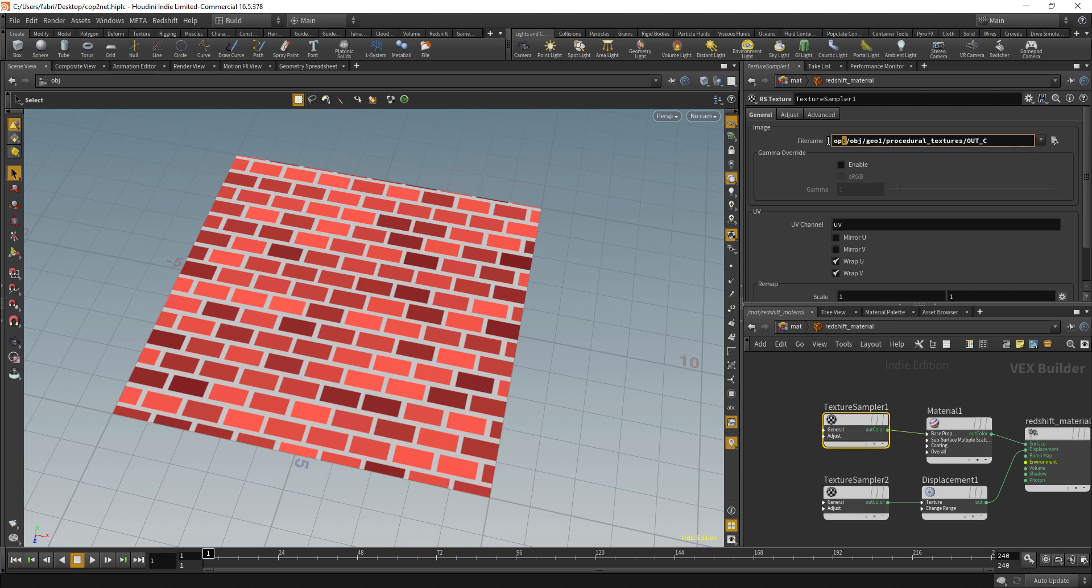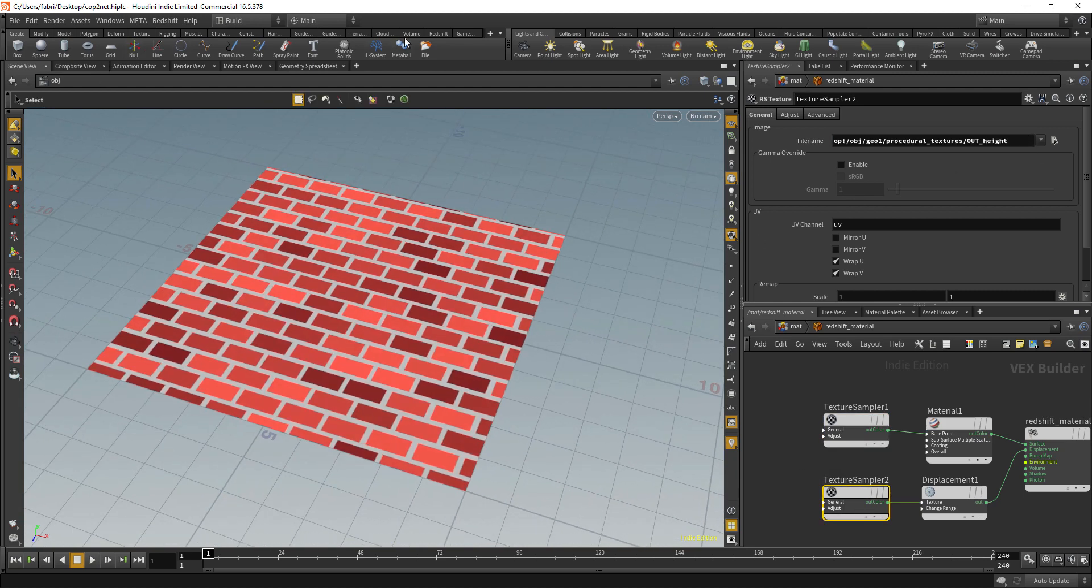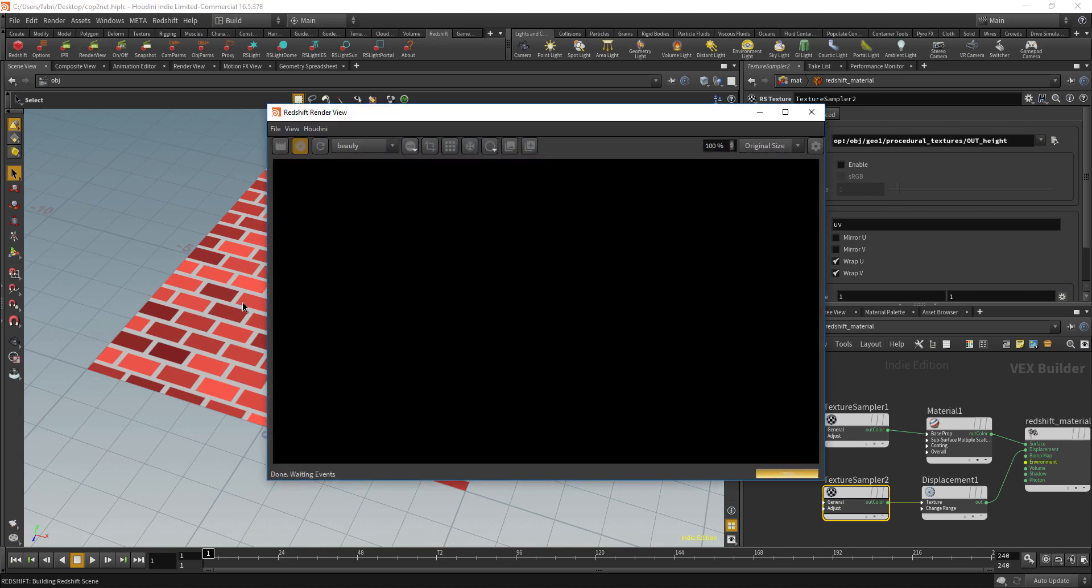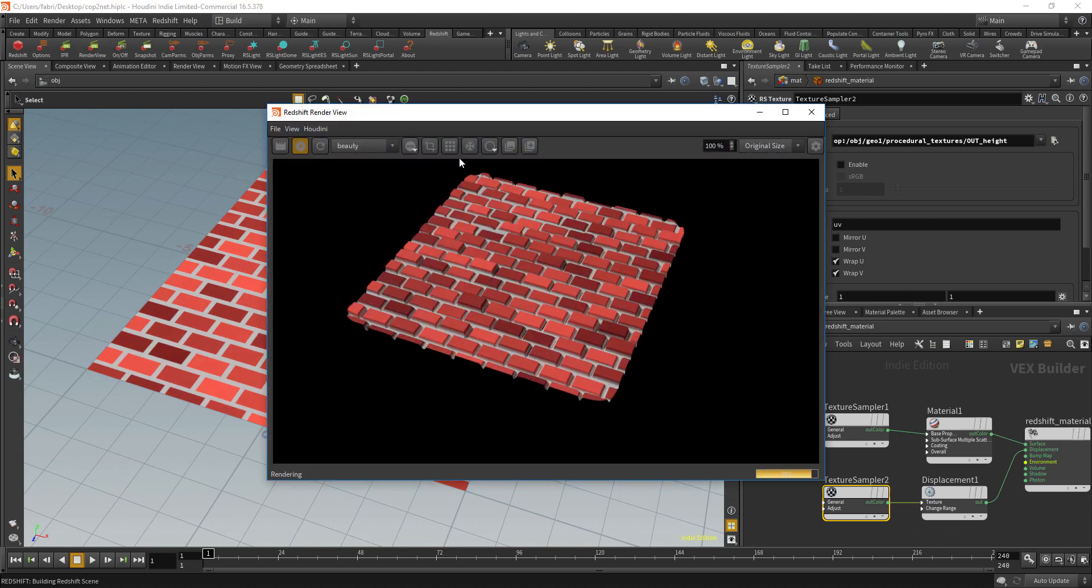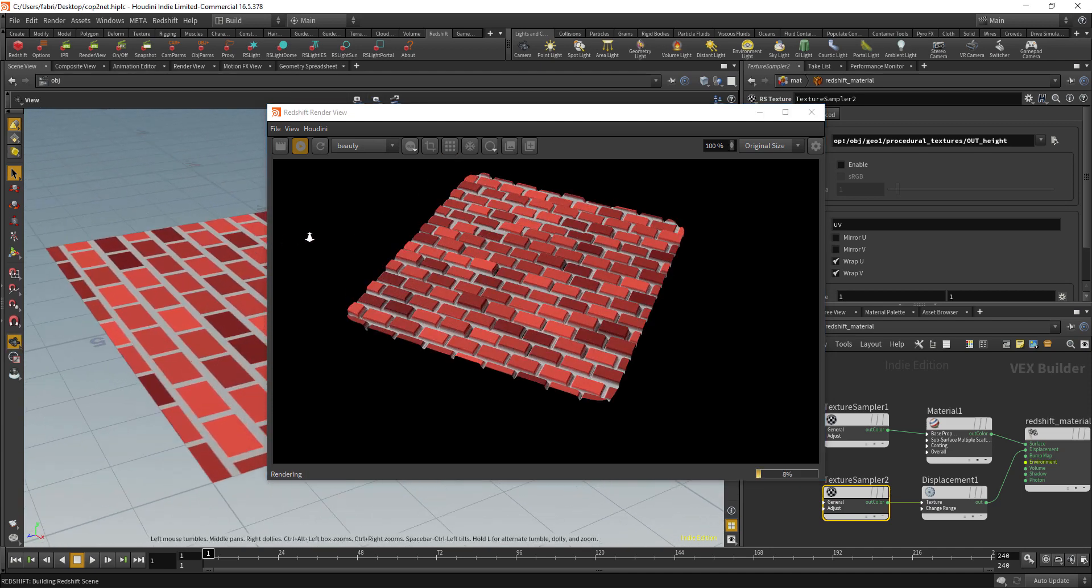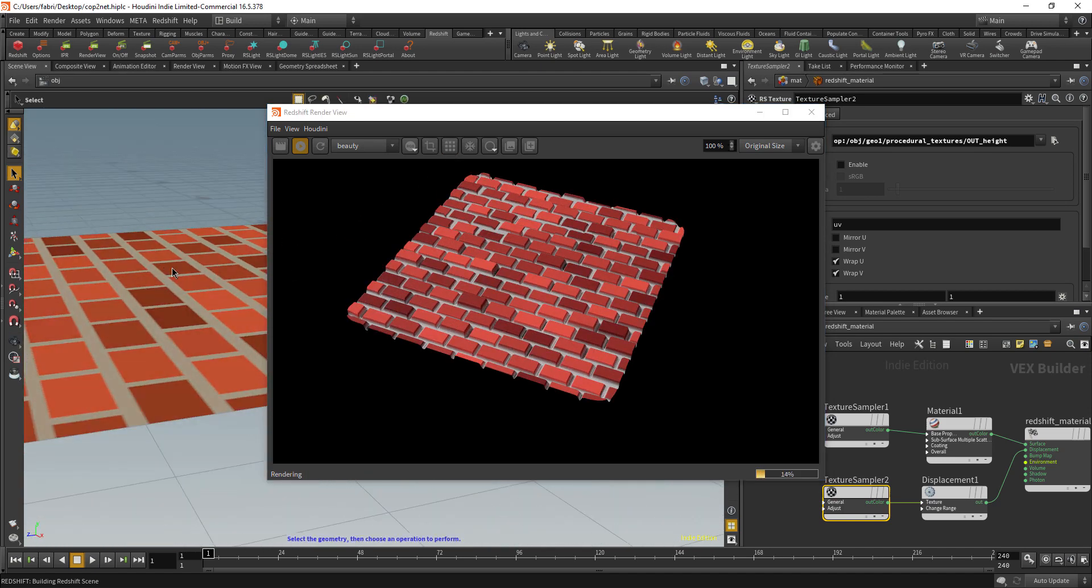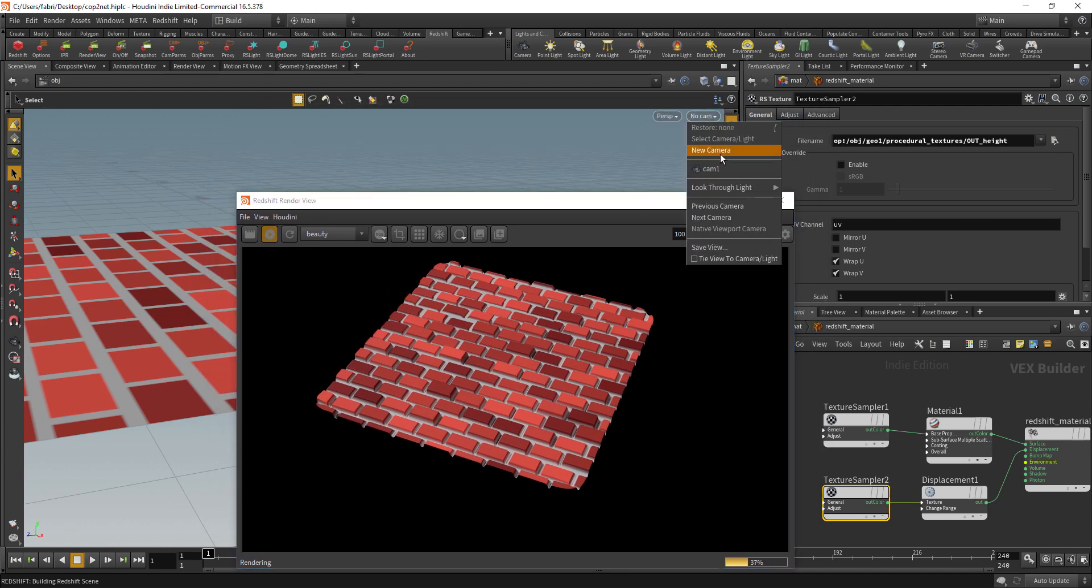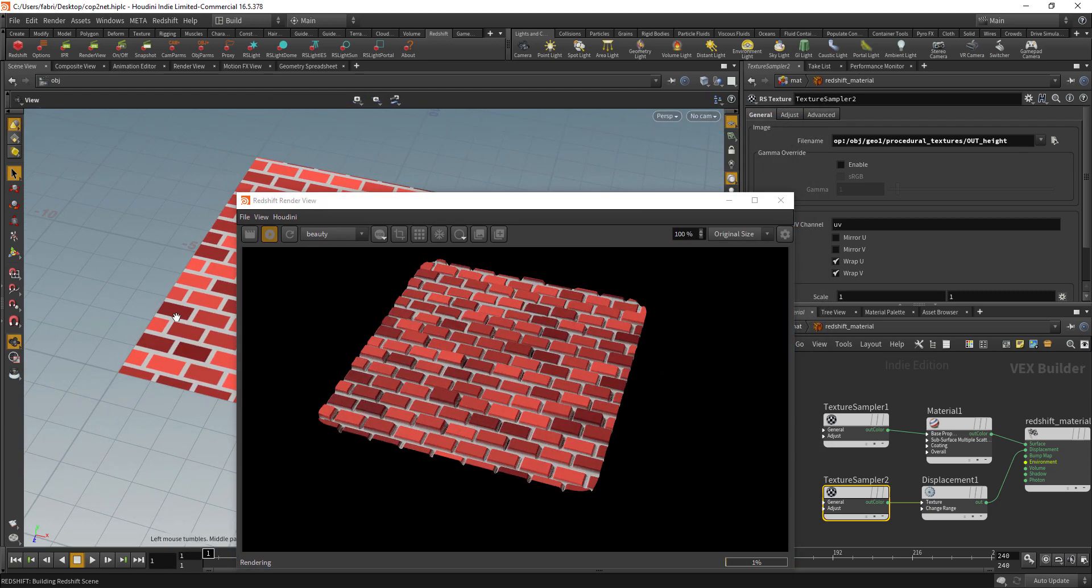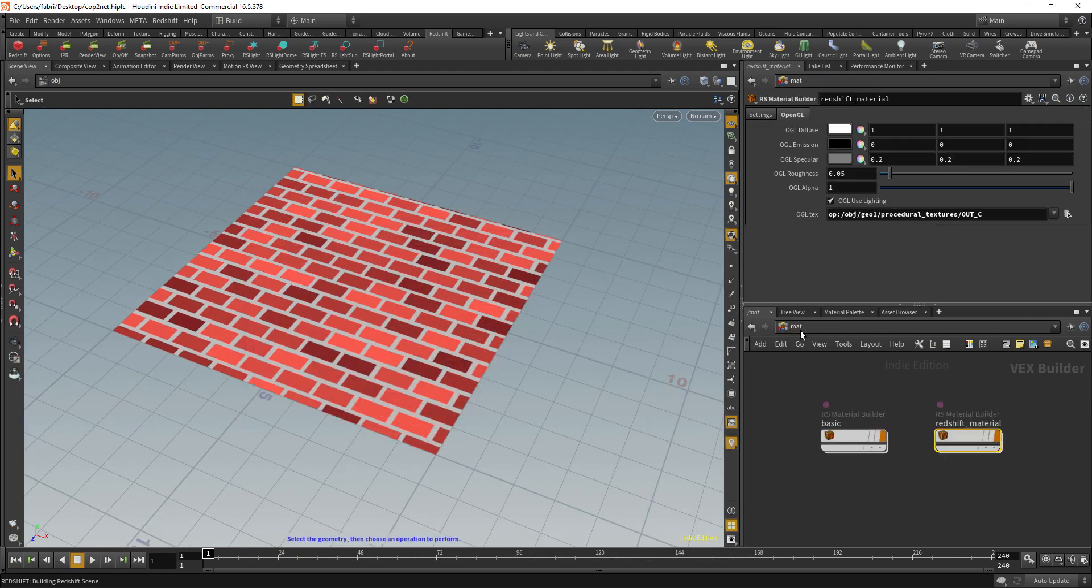This texture sampler queries with the OP syntax the color and the height from the COP network, and those are inputting the material. Redshift uses that for rendering of displacements and colors and stuff like that.